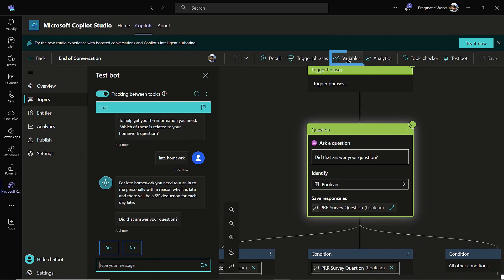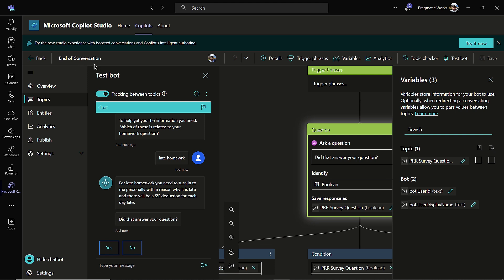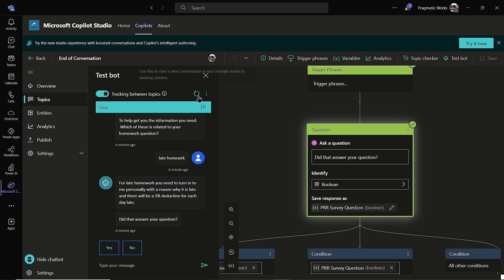Also here, if I click on variables, so I'll click variables right here. We can see that you can always check out the variables that you are currently at. Now because I'm in my end of conversation, we don't see the variable that was collected here just a few moments ago, but it did collect the phrase late homework. So now let me reset this.